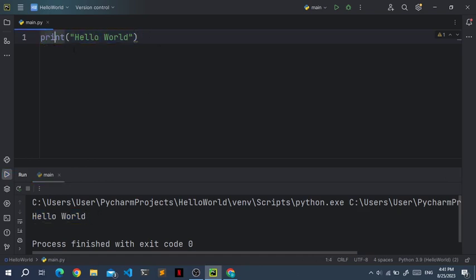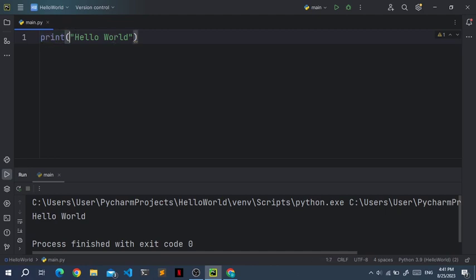The print function is just a built-in function in Python that writes code to the screen. And we use this function by writing first print, then these braces, and everything that goes inside those braces will be printed.